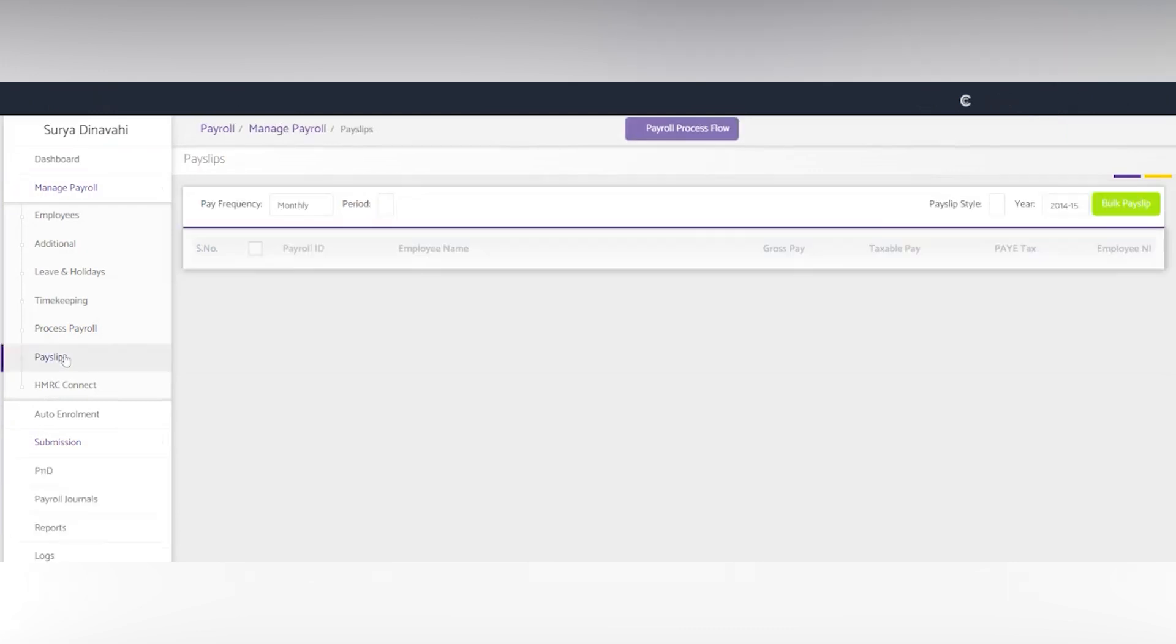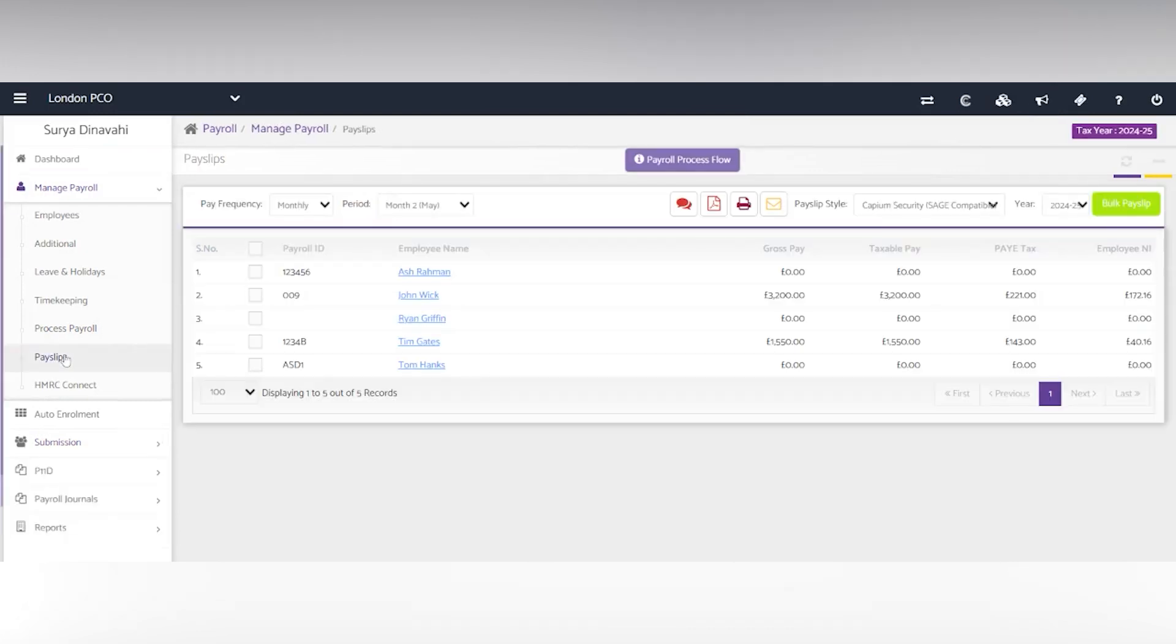Next you have the payslips. They're generated and you can view them here and you're able to also bulk send those payslips out here and select payslip styles.